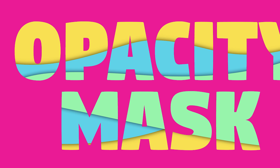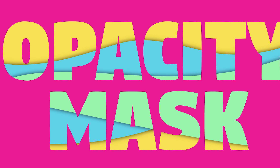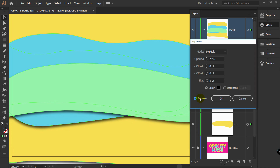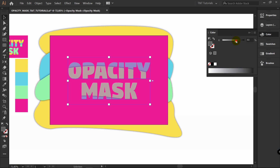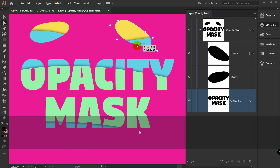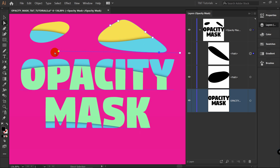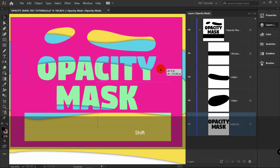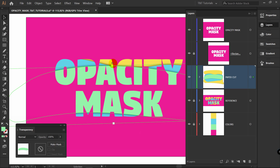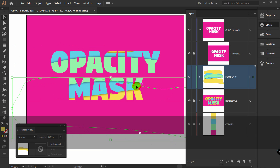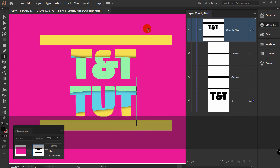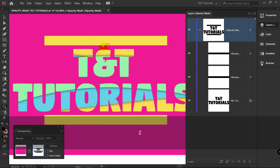In today's Adobe Illustrator tutorial you will learn how to use Opacity Mask. First we will create a paper cutout background and then you will see how to create a stunning design with Opacity Mask and how to easily edit and change it. After this tutorial you will understand how to manage with Opacity Mask and will be able to experiment with it in your own artworks. You are watching TNT tutorials — let's move on and create a new document.